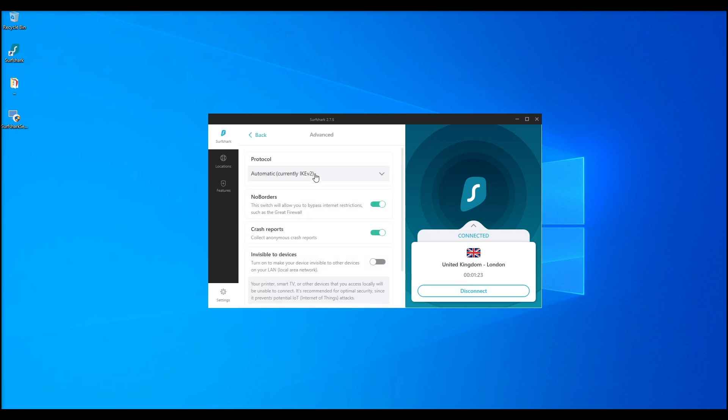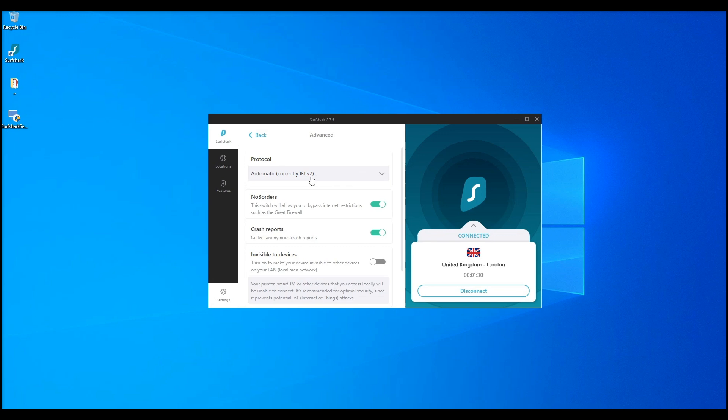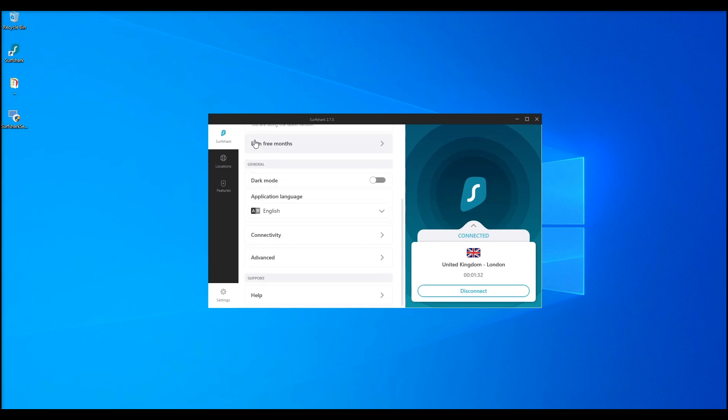We've also tested speed. Surfshark might not be the fastest among all the VPNs, but a 2-15% speed loss isn't that bad. It's still way better than other VPNs in the market. I'll show you an example.